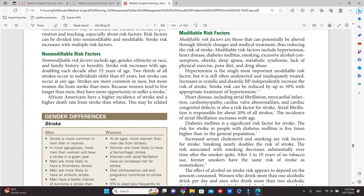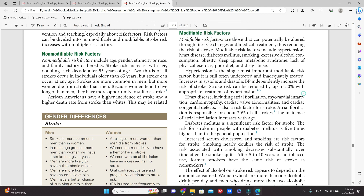好啦，我们已经把non-modifiable risk factors for stroke，就是中风不可以改变的风险因素讲完了。那下次课的话，我们会讲modifiable risk factors for stroke，就是可以改变的风险因素，对中风病人来说。好啦，我们下次课再见，拜拜。